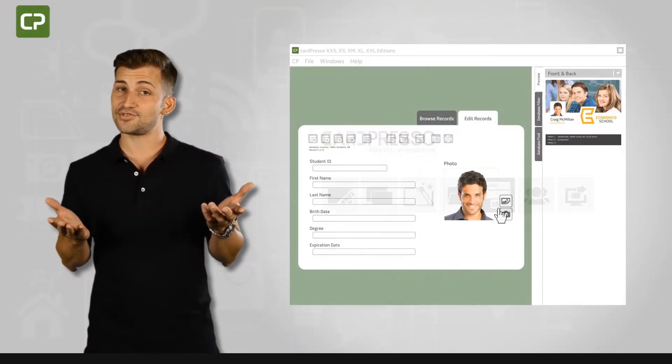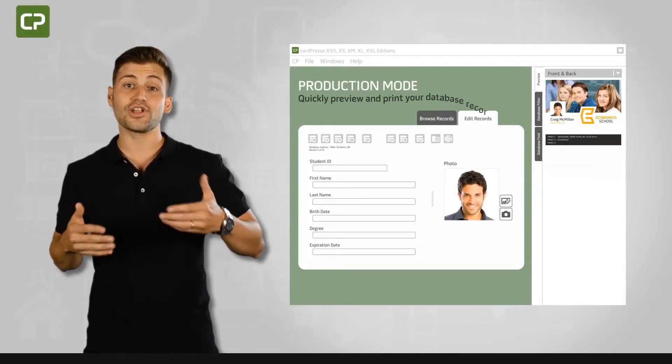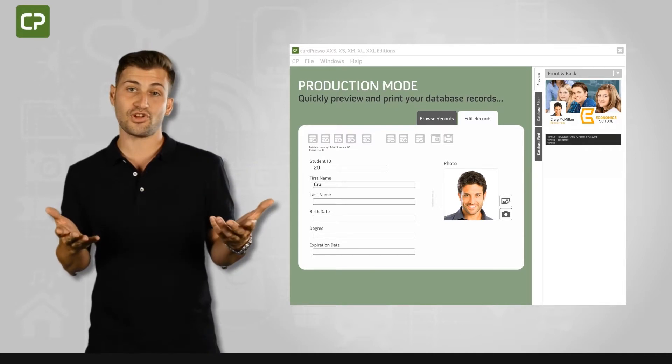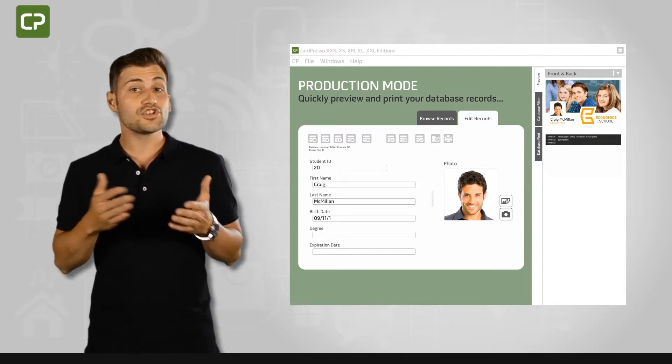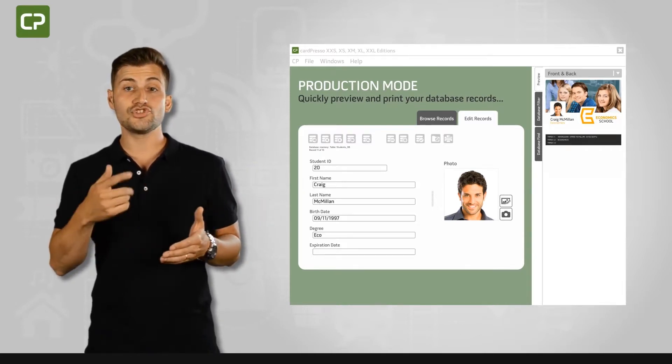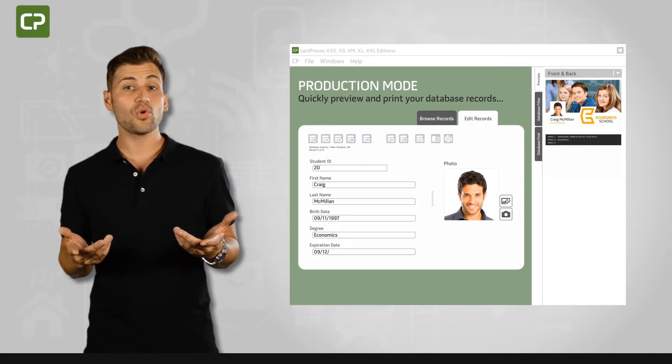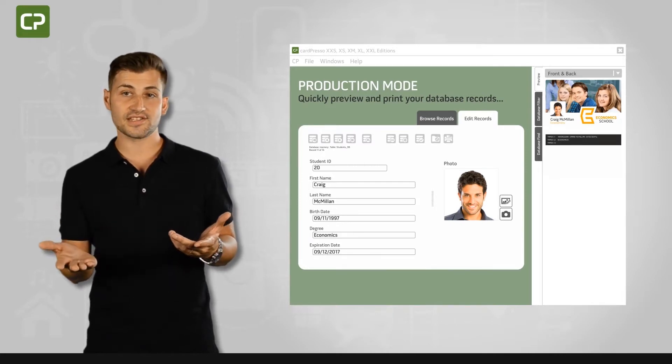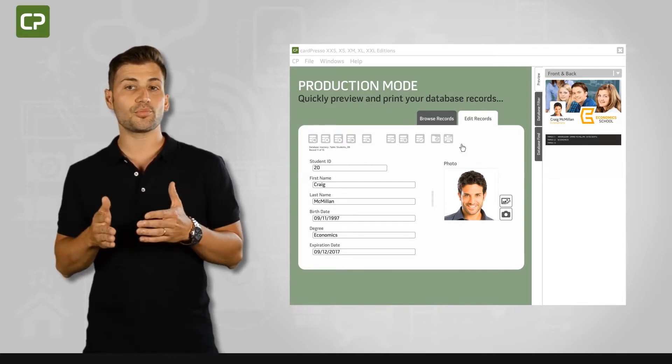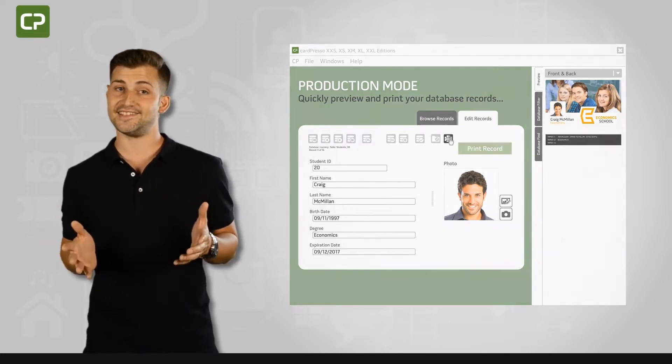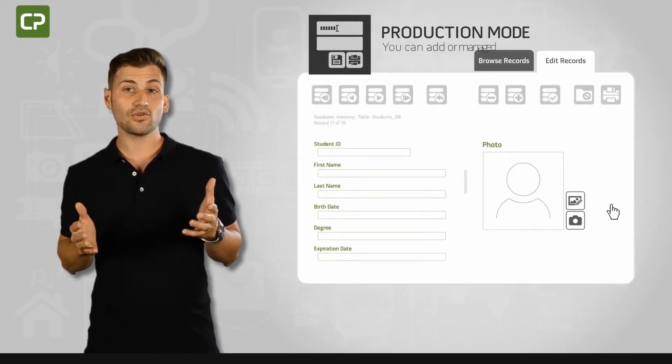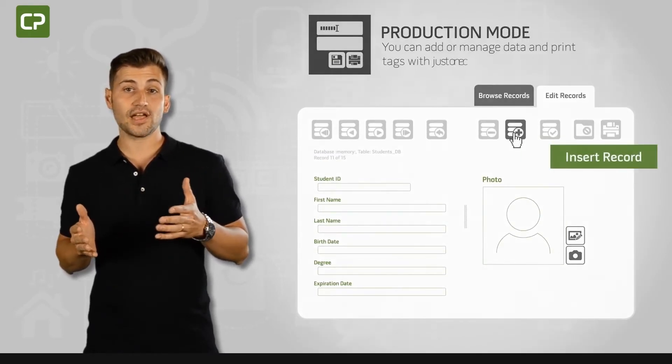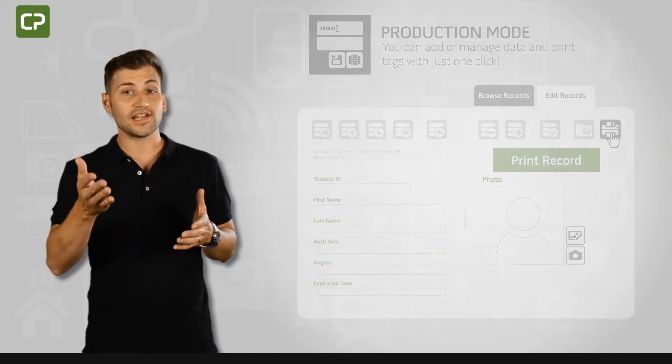We understand how time-consuming it can be to learn yet another software program. Production Mode View gives you a streamlined interface once you've defined the design, making day-to-day card production easy. You can add or manage data and print tags with just one click.